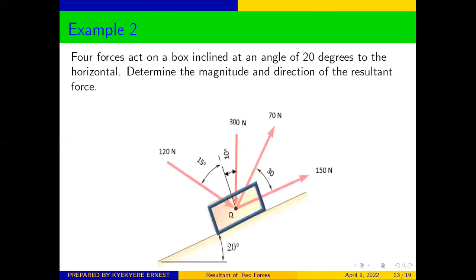This is our question for today: four forces act on a boss at an angle of 20 degrees to the horizontal. Determine the magnitude and direction of the resultant force. Let's see how to solve this question.